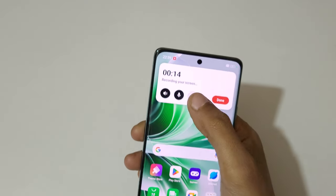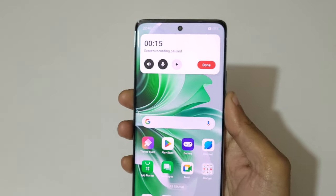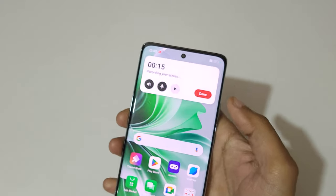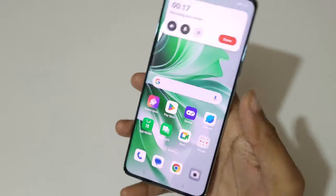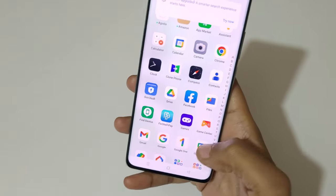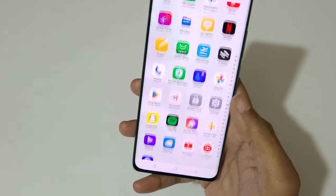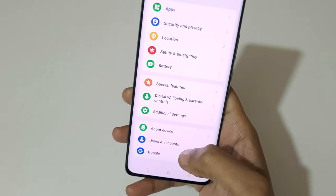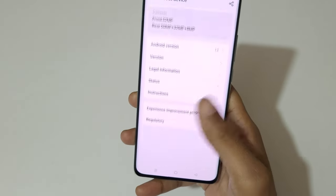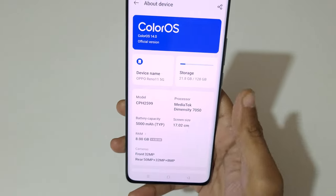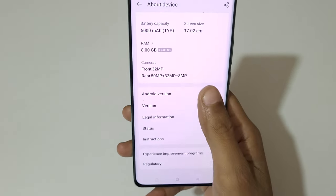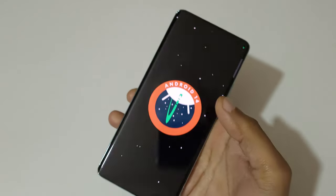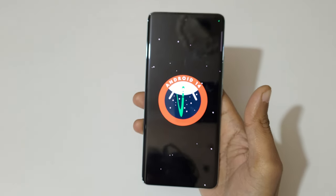Tap here to pause the screen recording, and again tap to resume it. So currently the screen of the OPPO Reno 11 5G smartphone is recording, as you can see. It is running on the latest Android 14, as you can see.